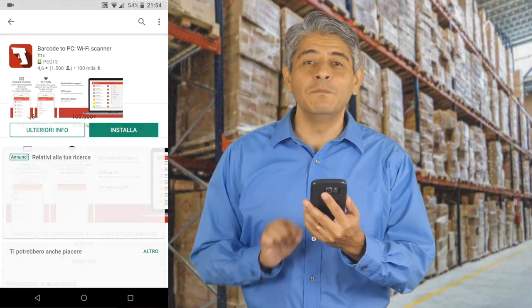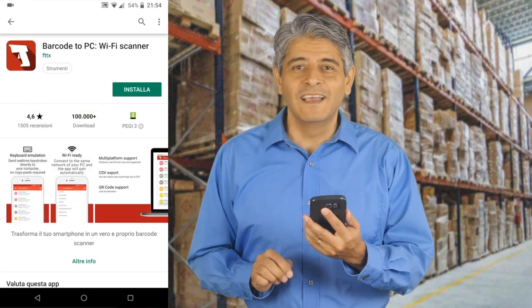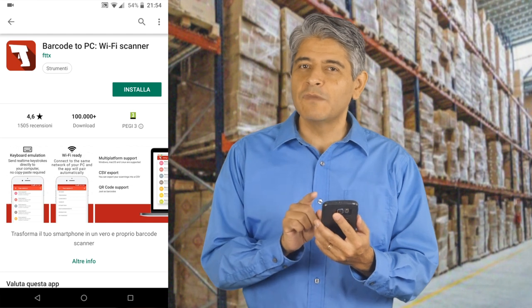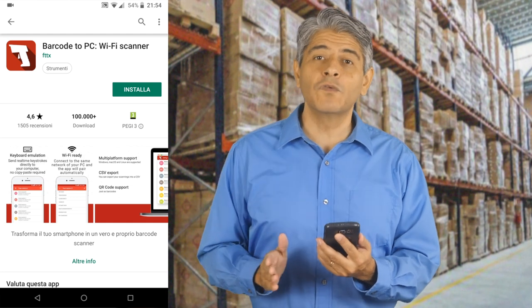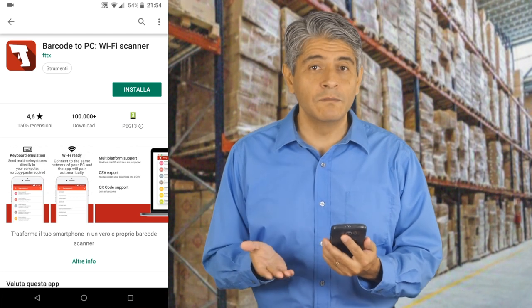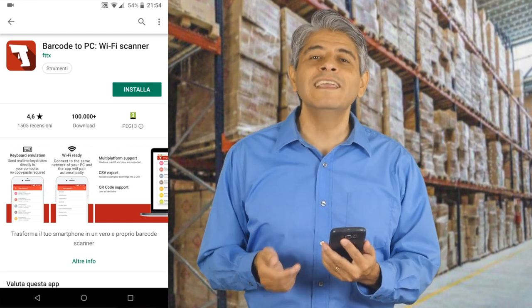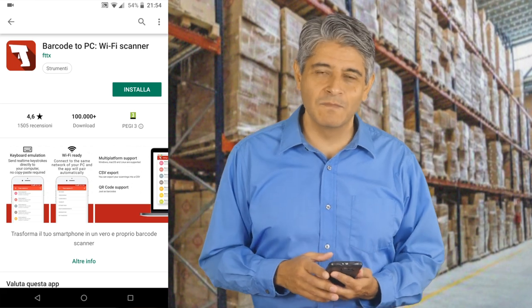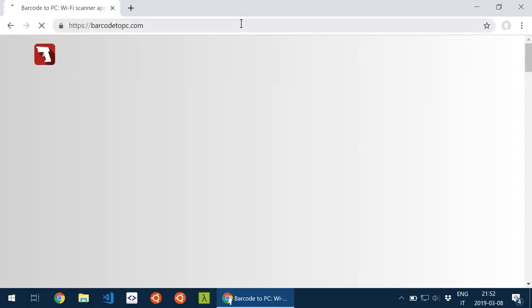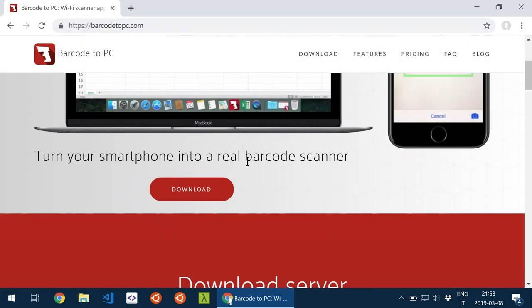The app is called Barcode to PC. To install it on your smartphone, just search for it on your app store, or if you want, use the link in the description. To install the server, you have to download it from barcodetopc.com.